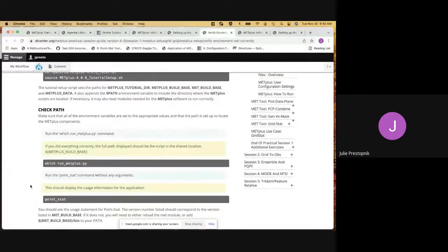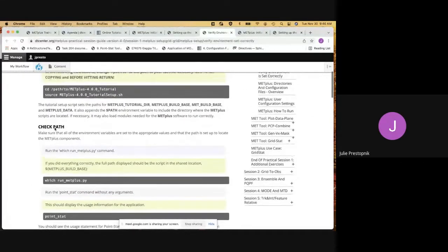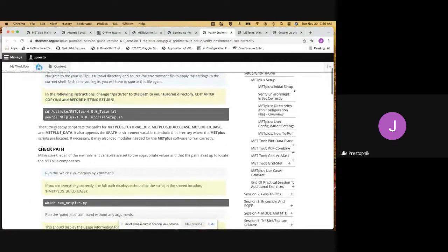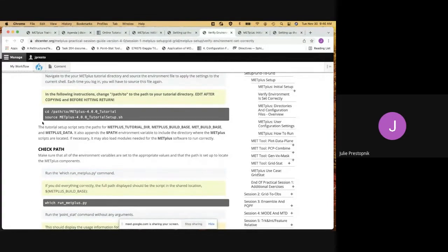One important thing to mention: when you source the script, that is something you'll need to do each time you come back to work on the tutorial. Right now it's set up, but just for this one shell session. If you close this shell, when you open a new one to work on the tutorial again, you'll want to come back and source the script again so that everything is set up.